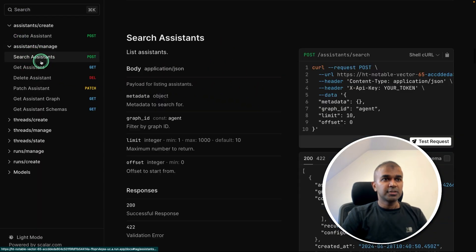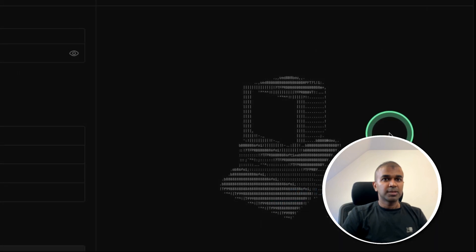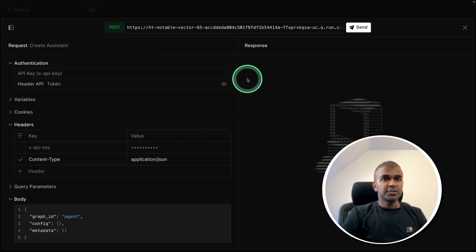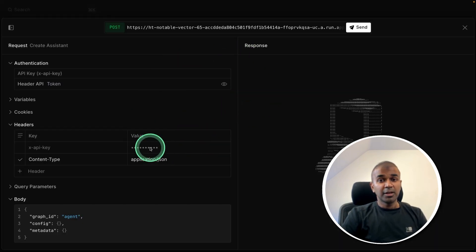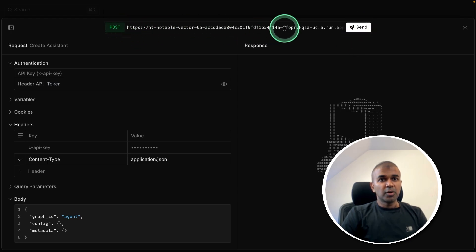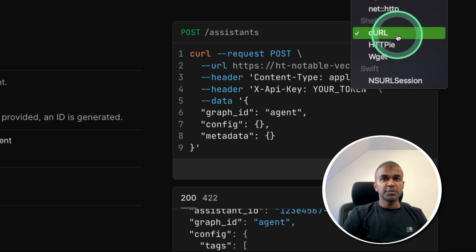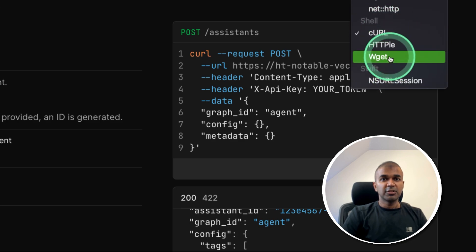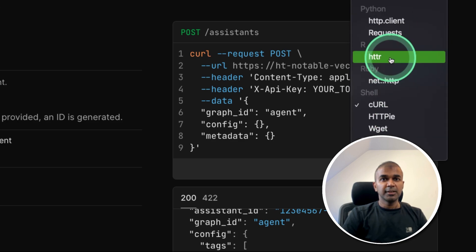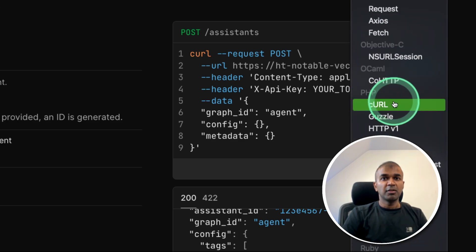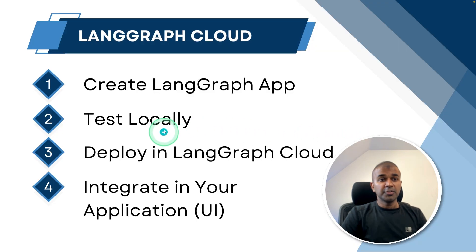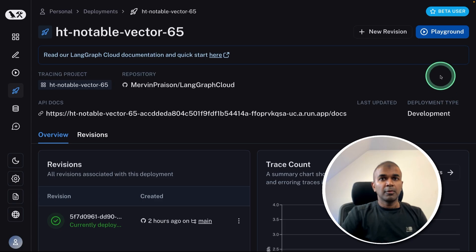And if you want to test any of the endpoints, you can click test request. Then here is your endpoint, you can enter your LangChain API key and click send. So this is the URL, which is used to integrate with your own application. You can also see various integration options here for Python, for PHP, for R, for Ruby, and much more.